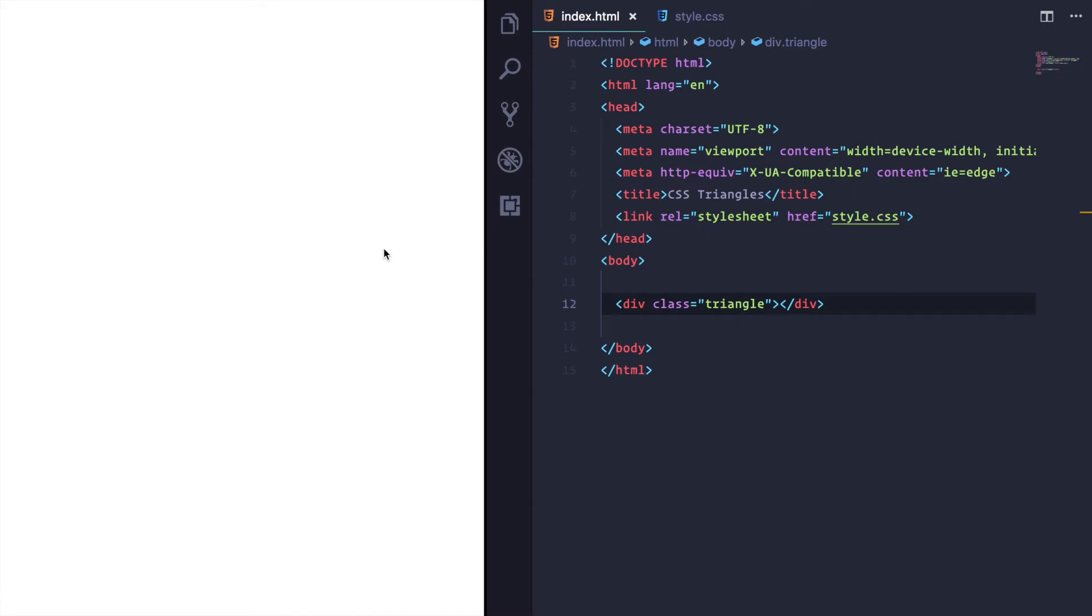Yeah, those ones. We're going to create one of those in CSS to illustrate how triangles are created.